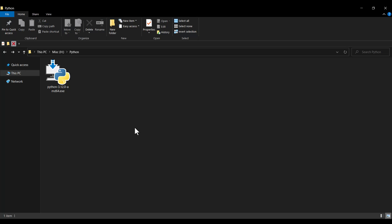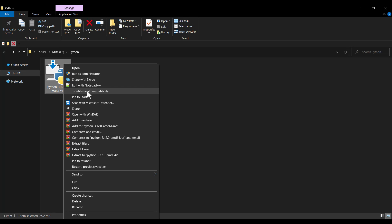This is the file which I have downloaded. I right click on it and click on Run as Administrator.